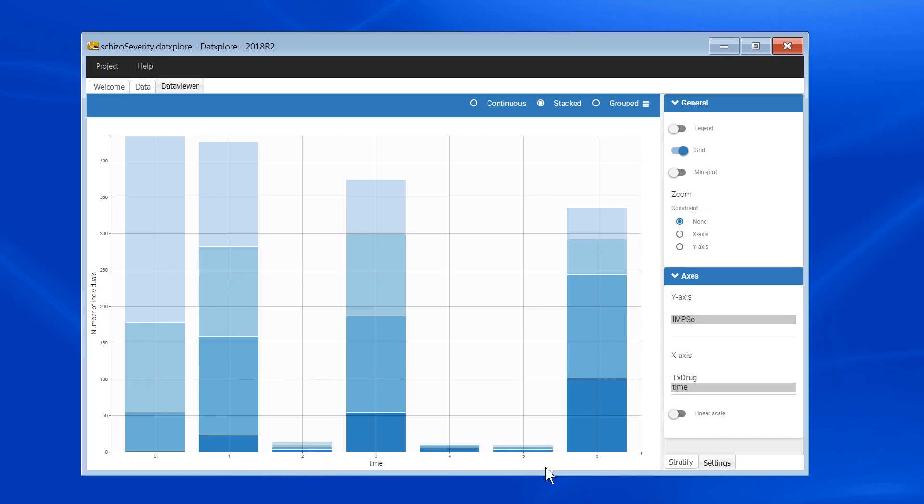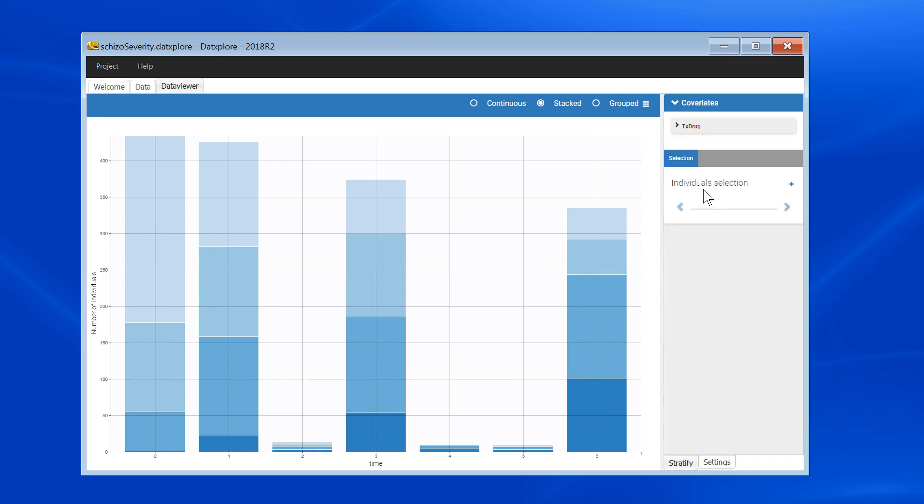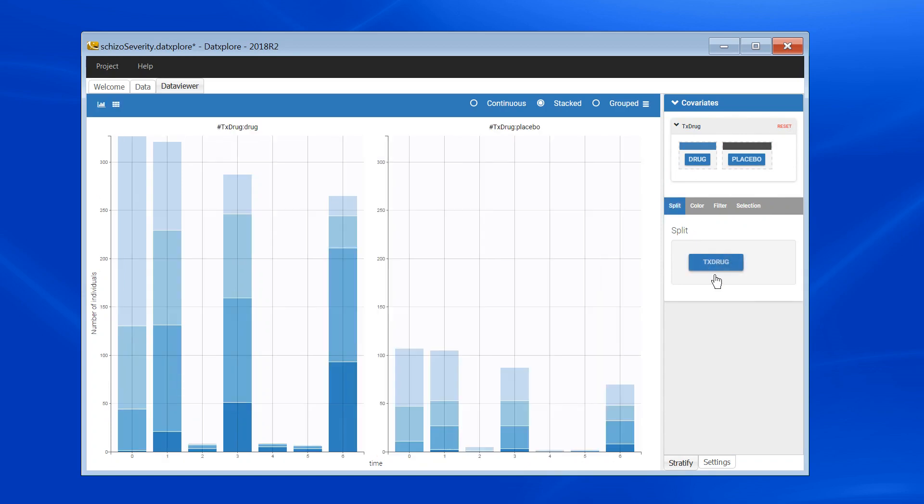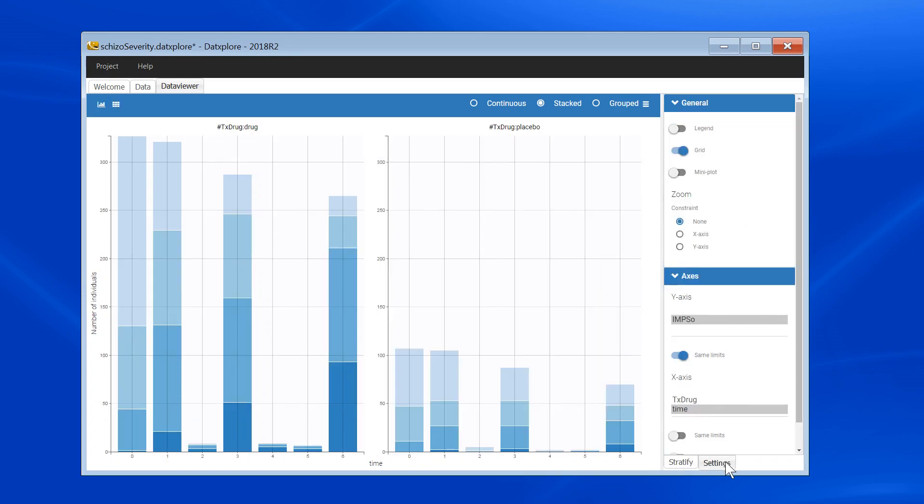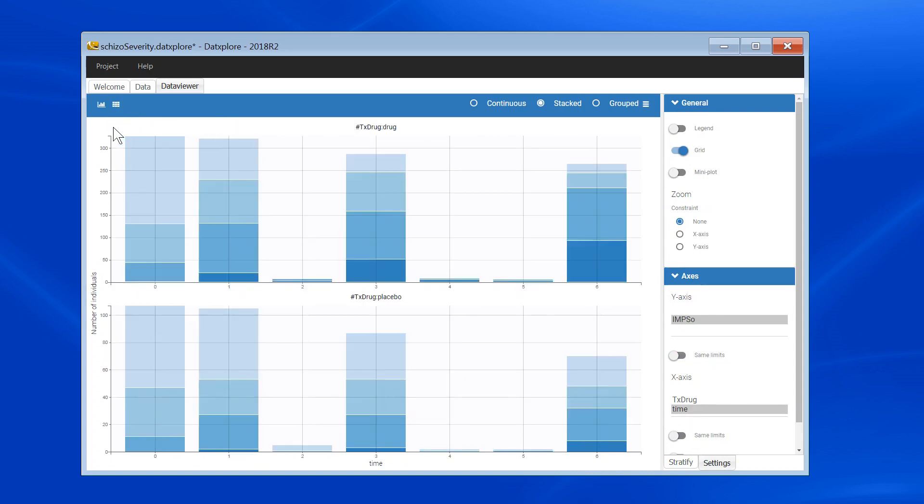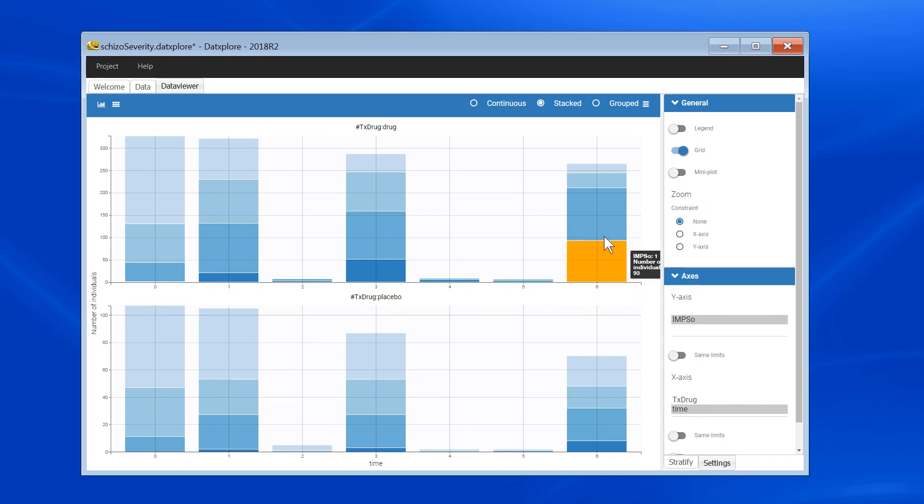To see the impact of the treatment, I will stratify by the treatment covariate. So I will split the plot in two. In addition, I will remove the same limits and reorganize the plot such as they are on top of each other. And here, it seems that for the arm under active treatment, I have more and more patients with lower severity grades, which is less the case for placebo.